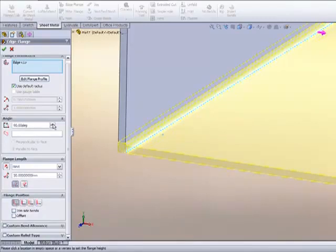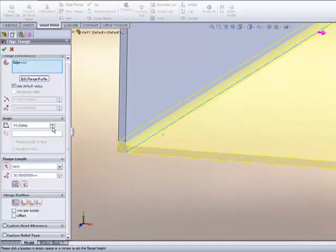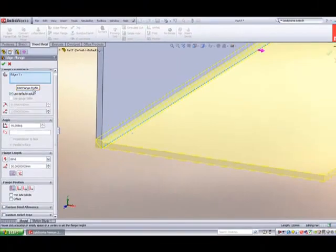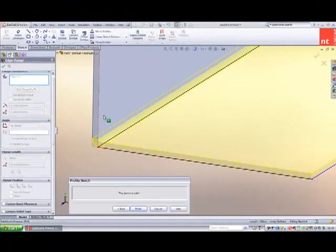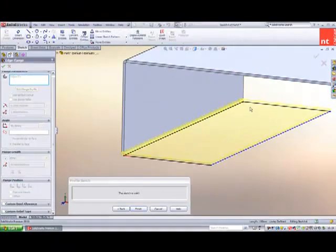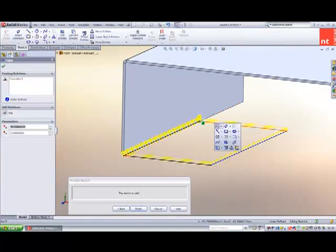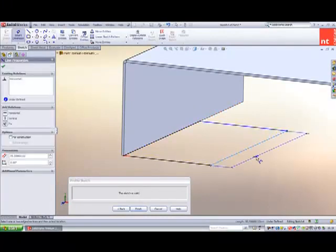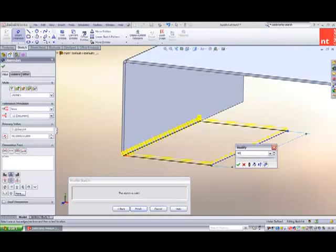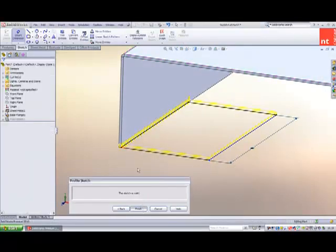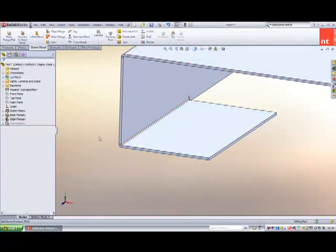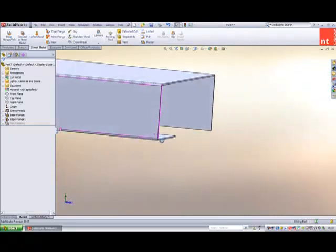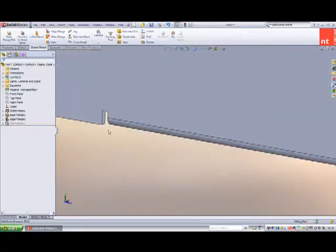We can also adjust the angle, and if we wish, the flange profile. This takes us into a sketching mode, where we can simply drag the sketch around and use dimensions to create a more customized flange.